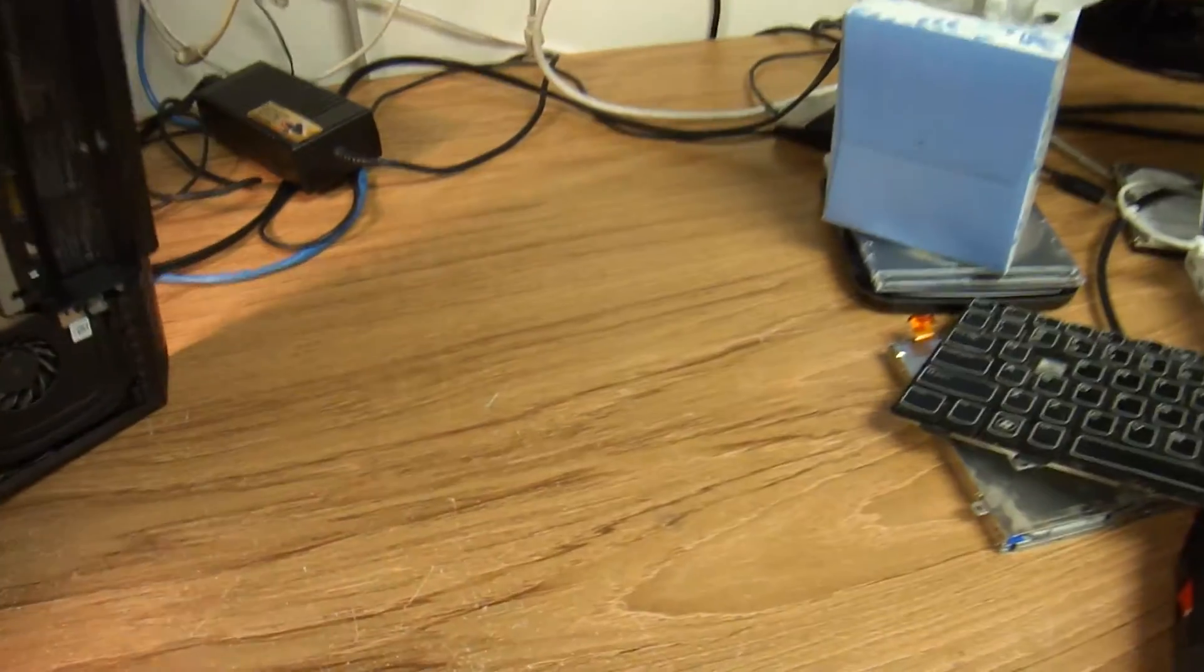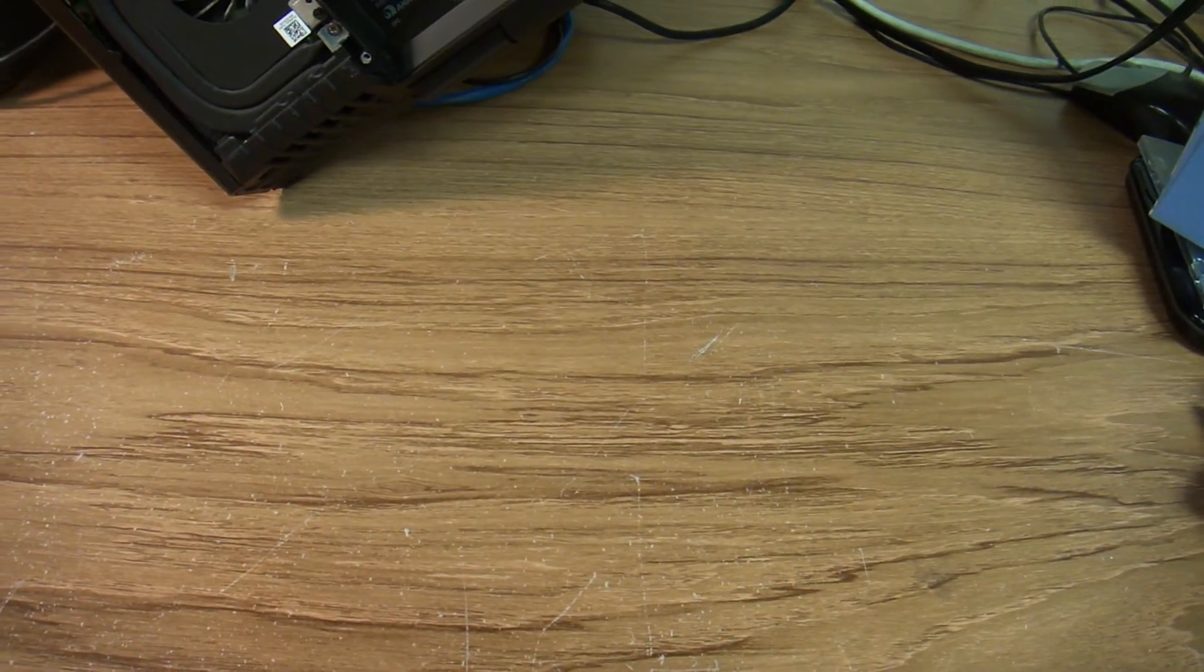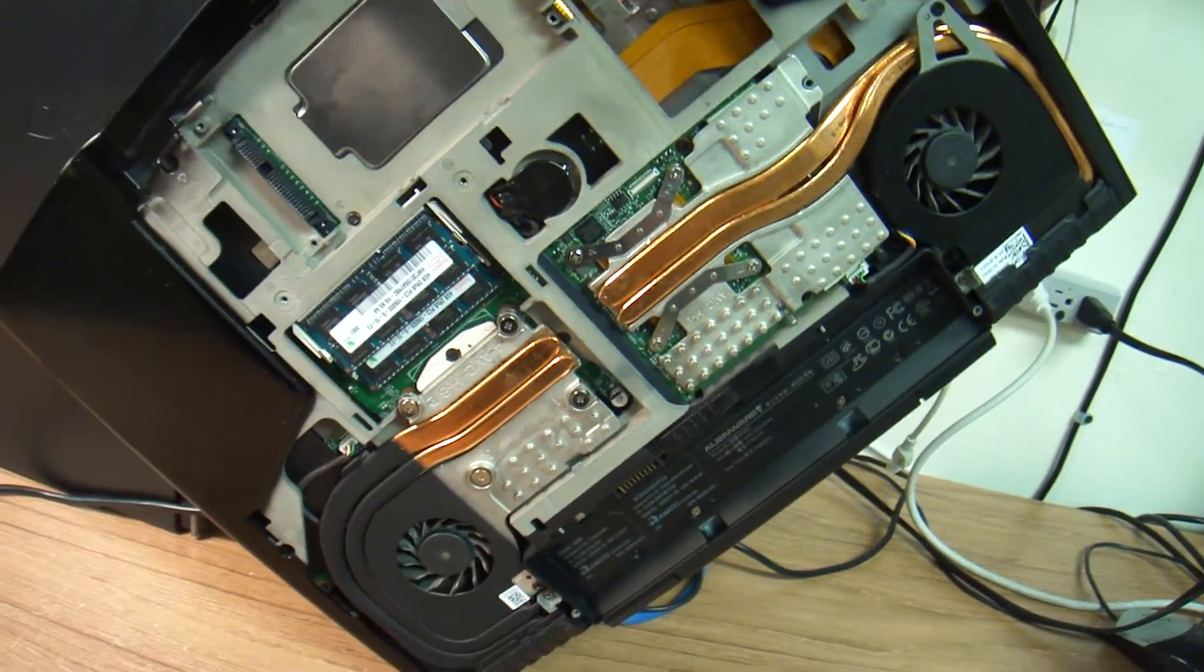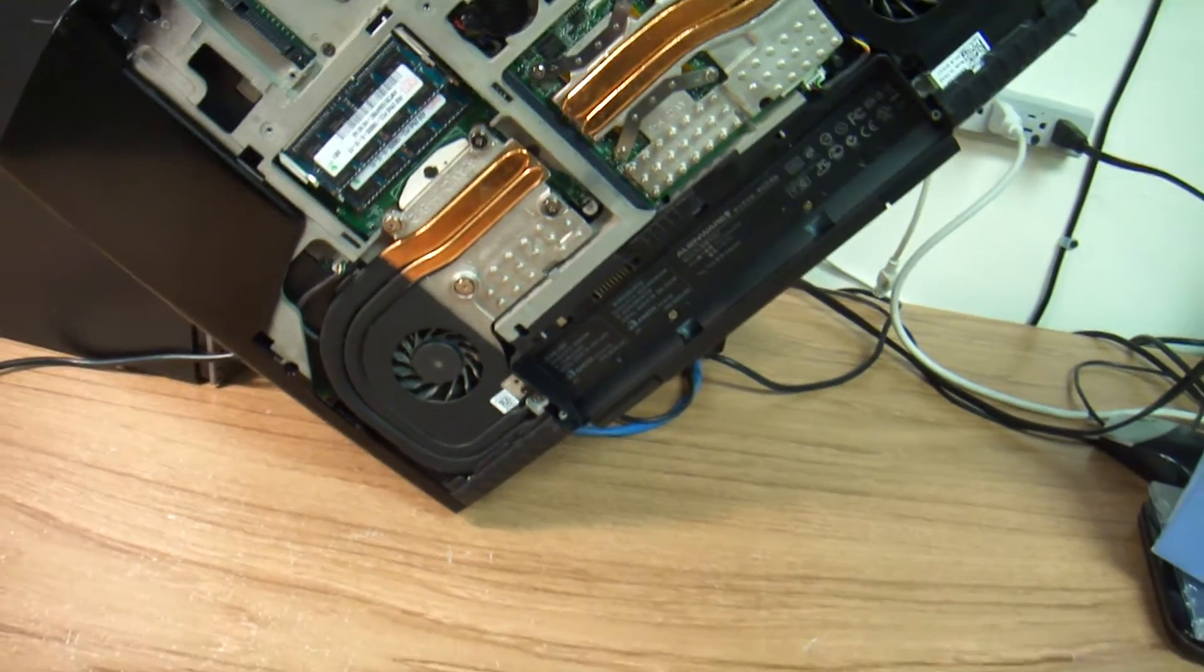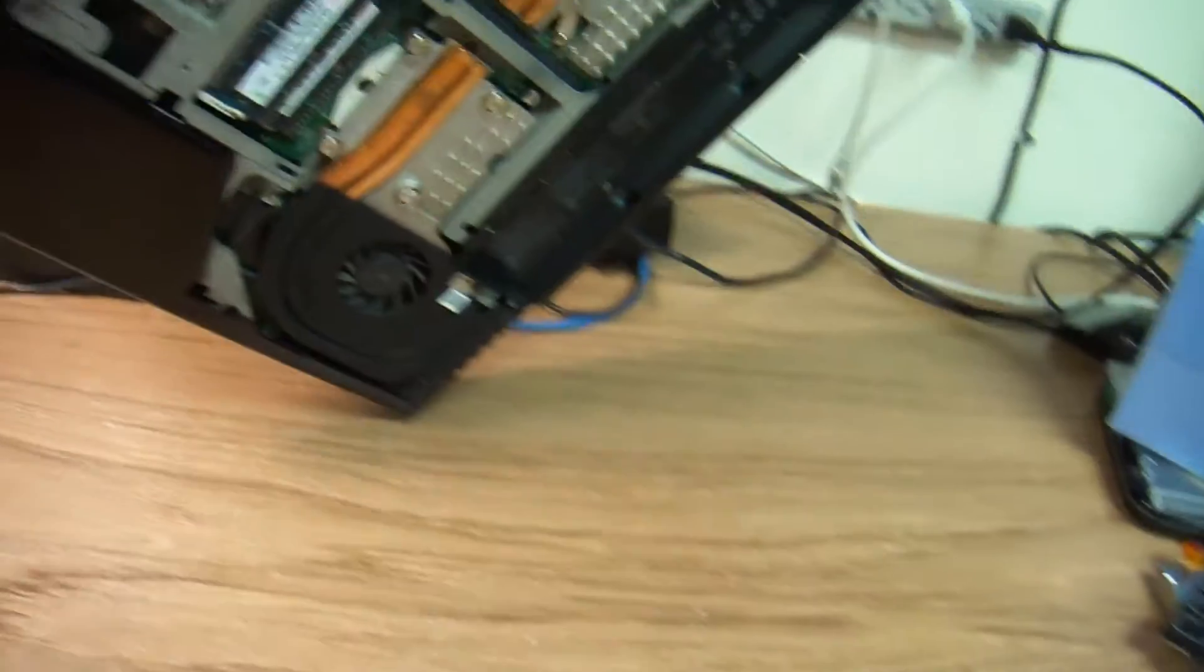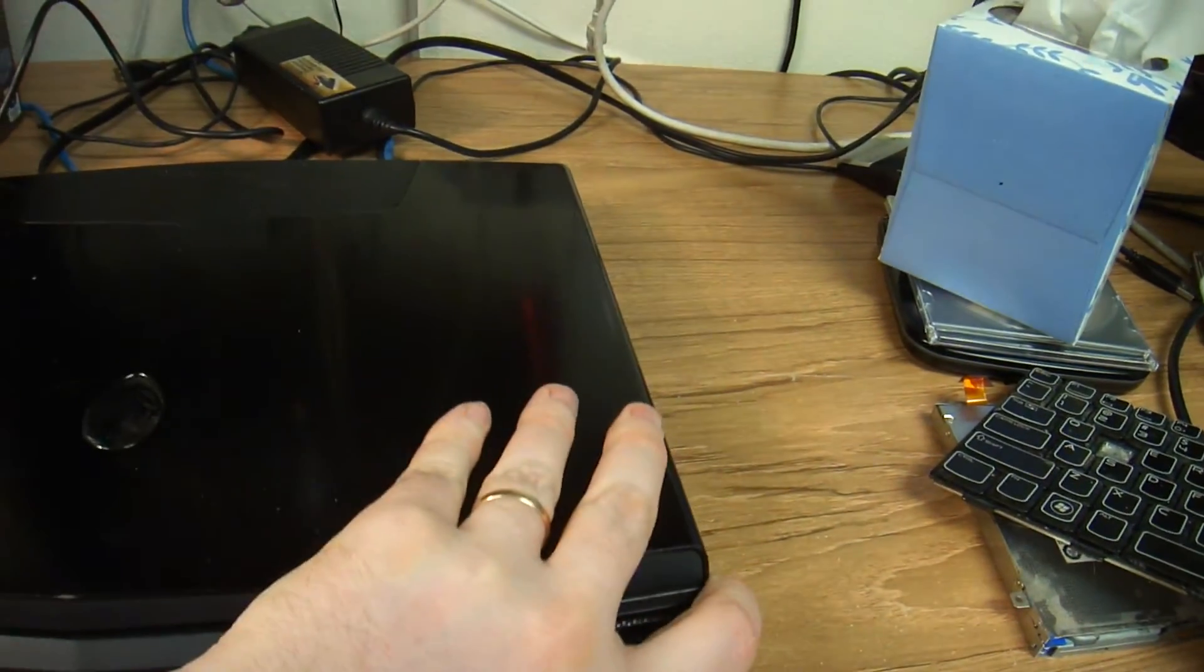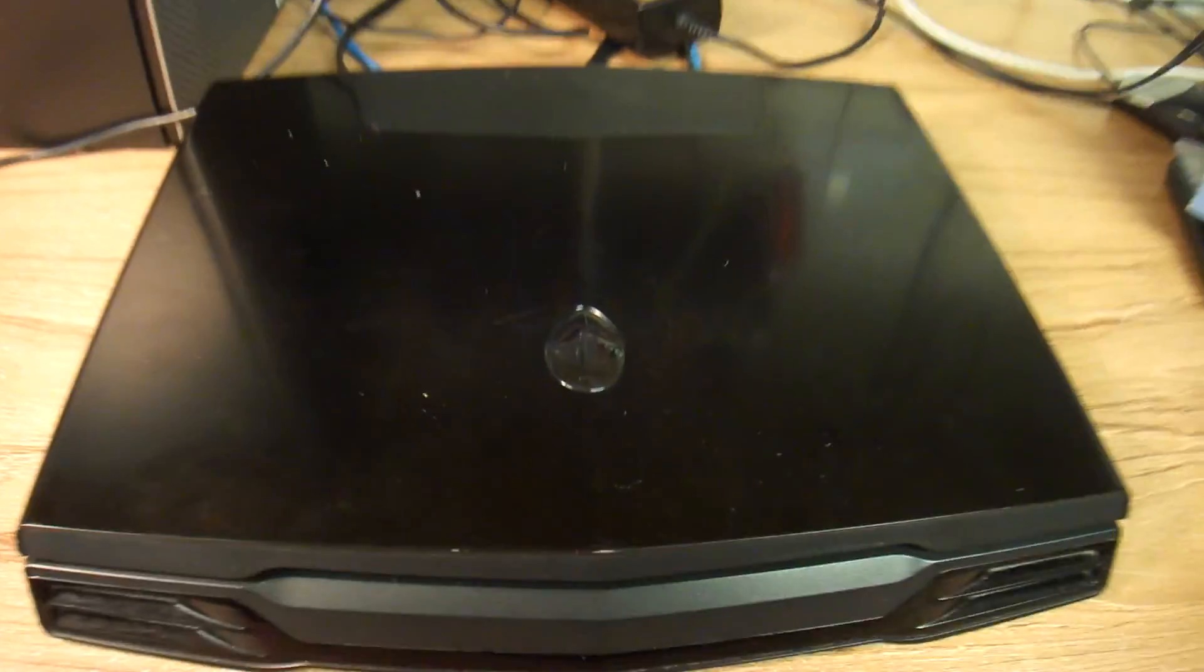And the model number for this unit is P08G. Yeah, there might be another model, but P08G for this Alienware computer. Thank you very much.